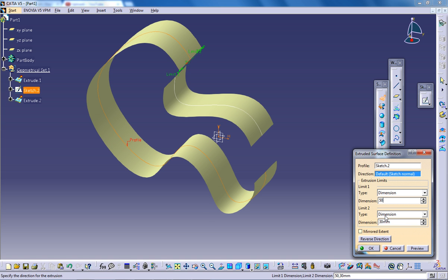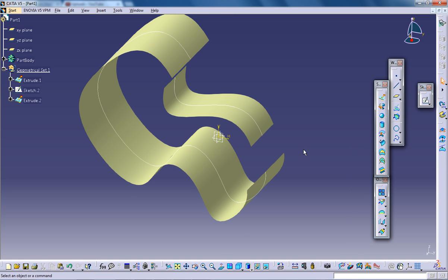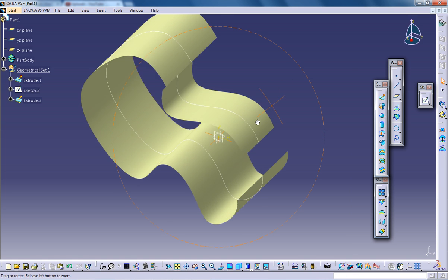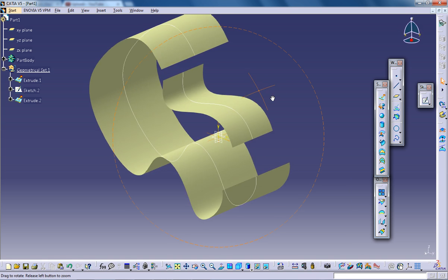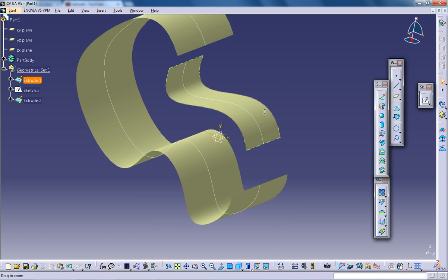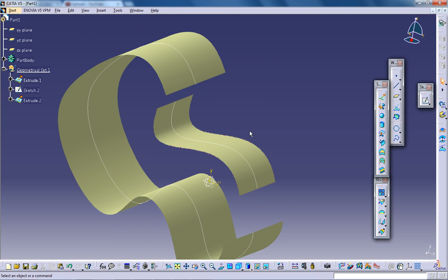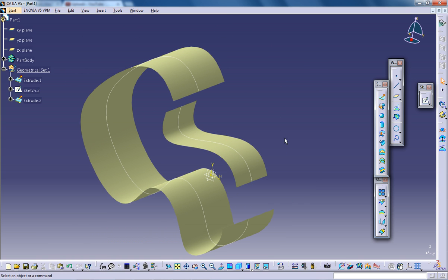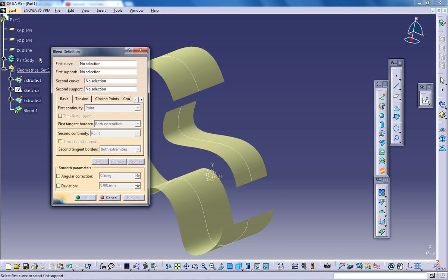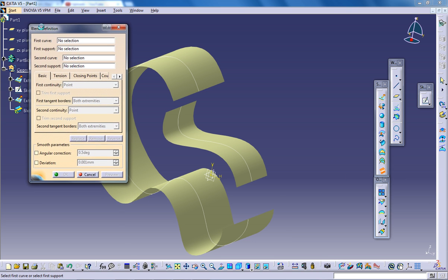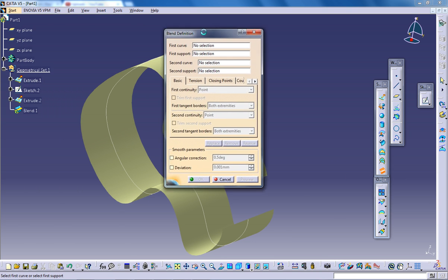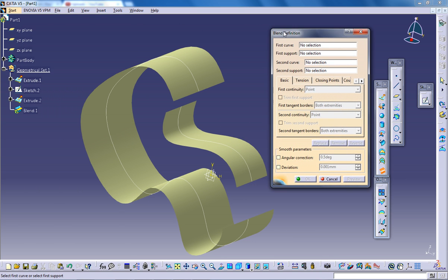Let's see what happens and how the blend tool works. I'm going to use the blend surface tool. I'm going to click on that and the blend definition dialog box appears. Here I'm going to play with some of the options.